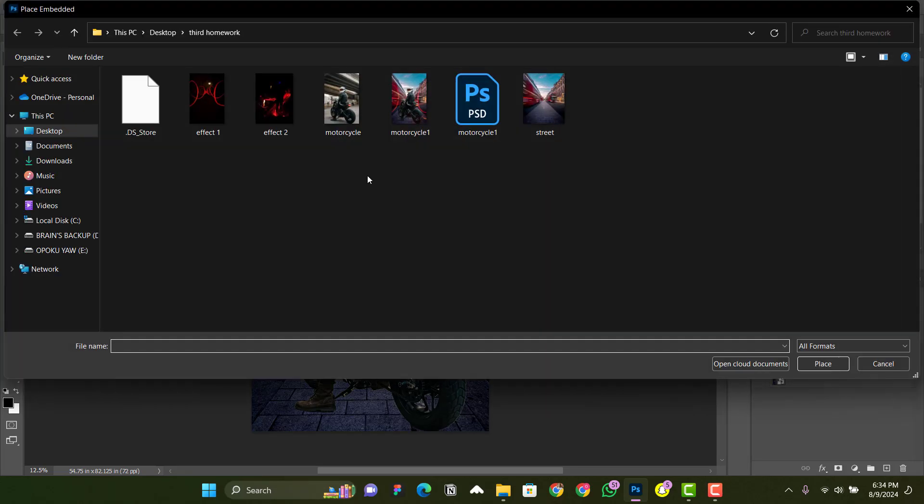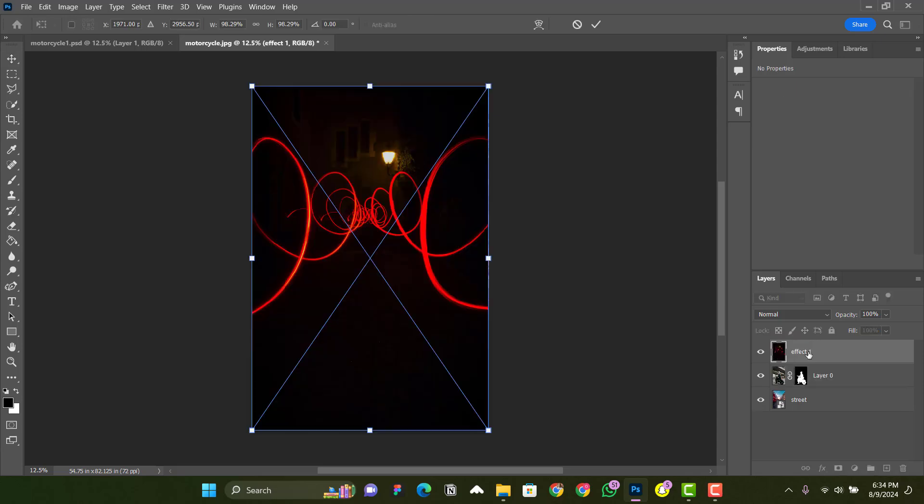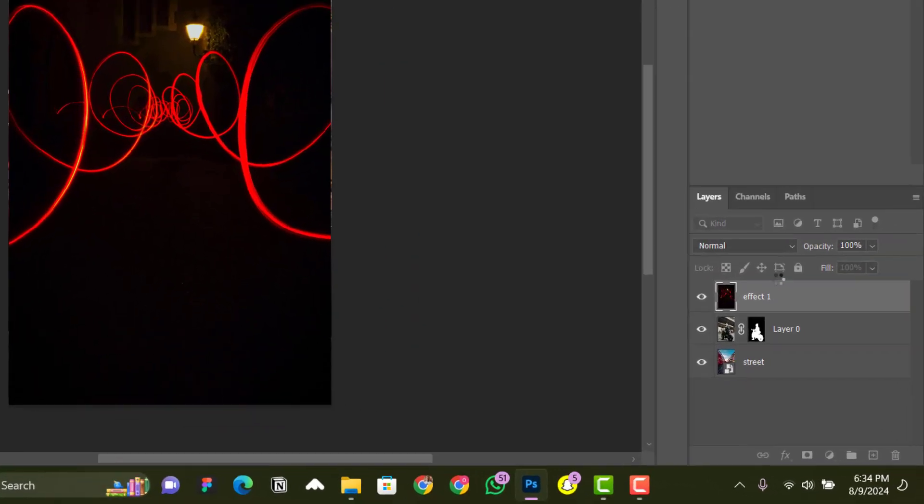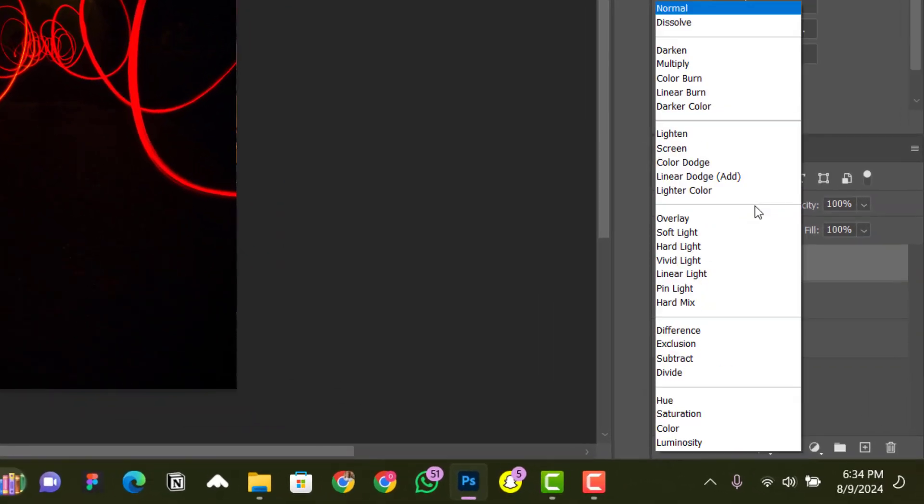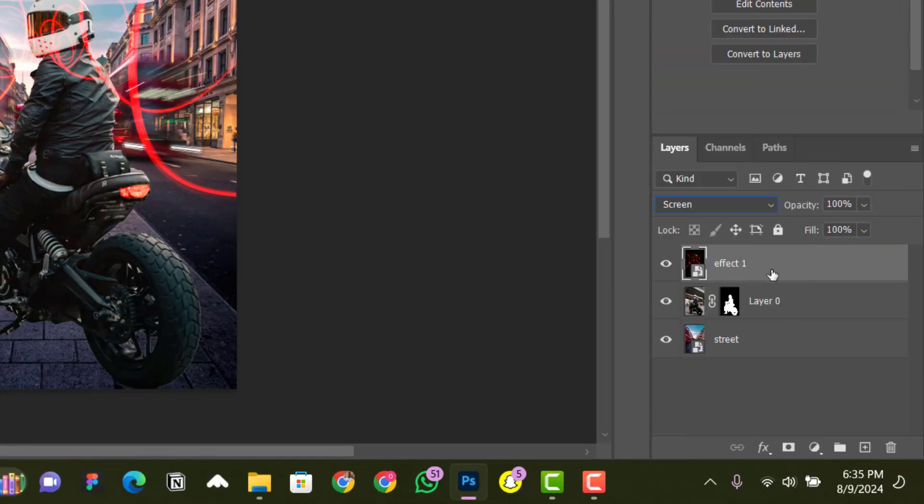Place Embedded. This time we're going to add Effect One. Change the blend mode from Normal to Screen and put Effect One in between Layer Zero